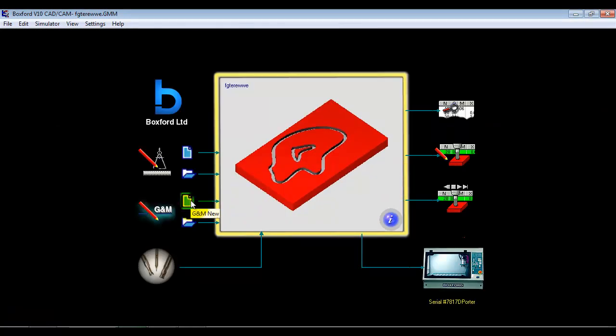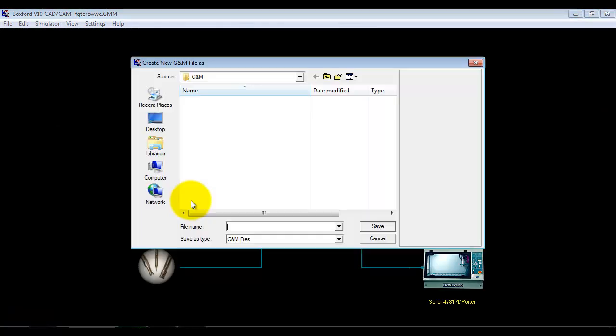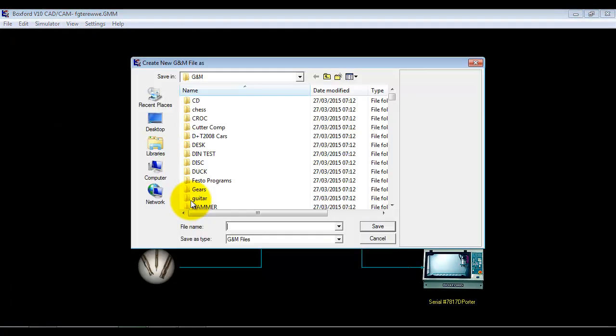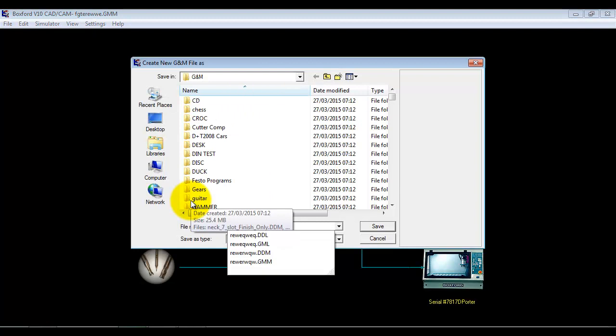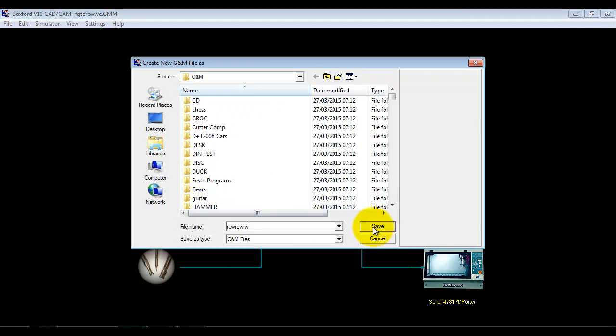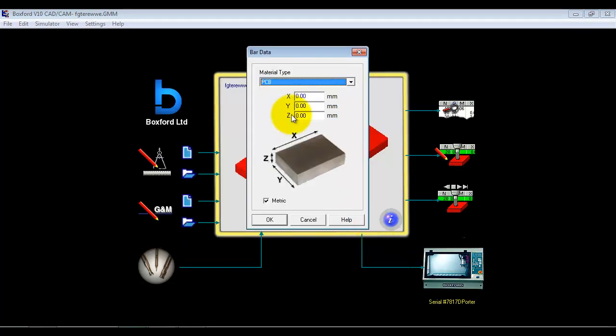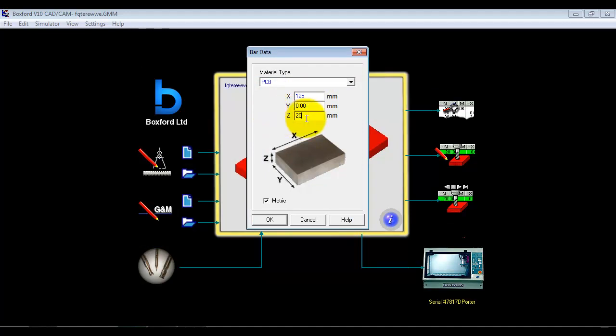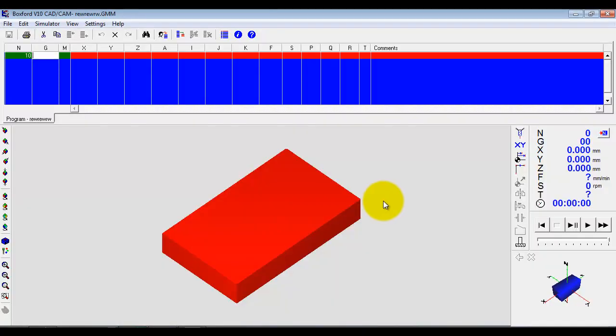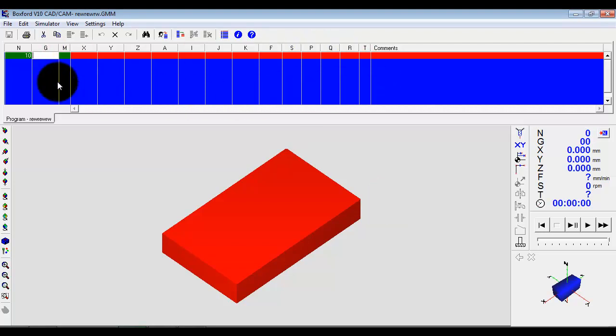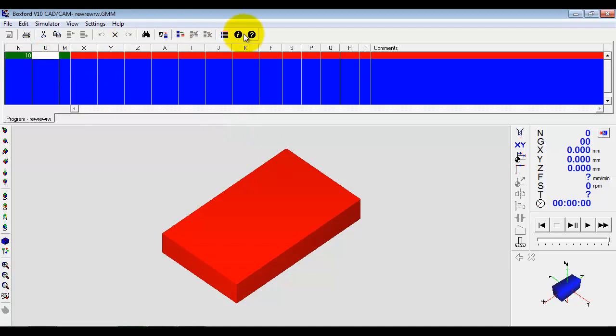Okay, the other thing we can do is do a new program. So I'm going to give it a name. I'm going to give it some details about the overall size. Okay, now we're presented with a blank programming window and the material here.